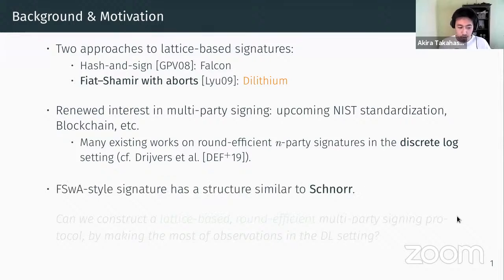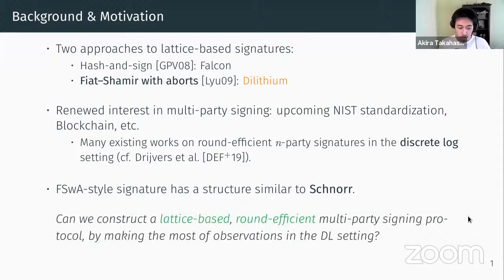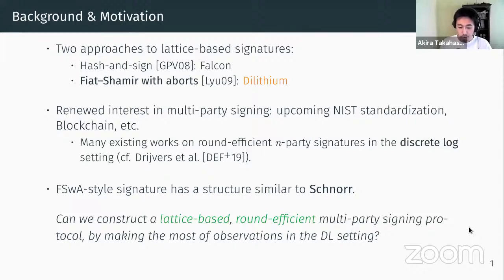If you look at the Fiat-Shamir with aborts style signatures, their structure is actually very similar to Schnorr, at least syntactically. So the natural question is: can we construct a lattice-based, round-efficient, multi-party signing protocol by making the most of these recent observations? In this paper, we address this question.